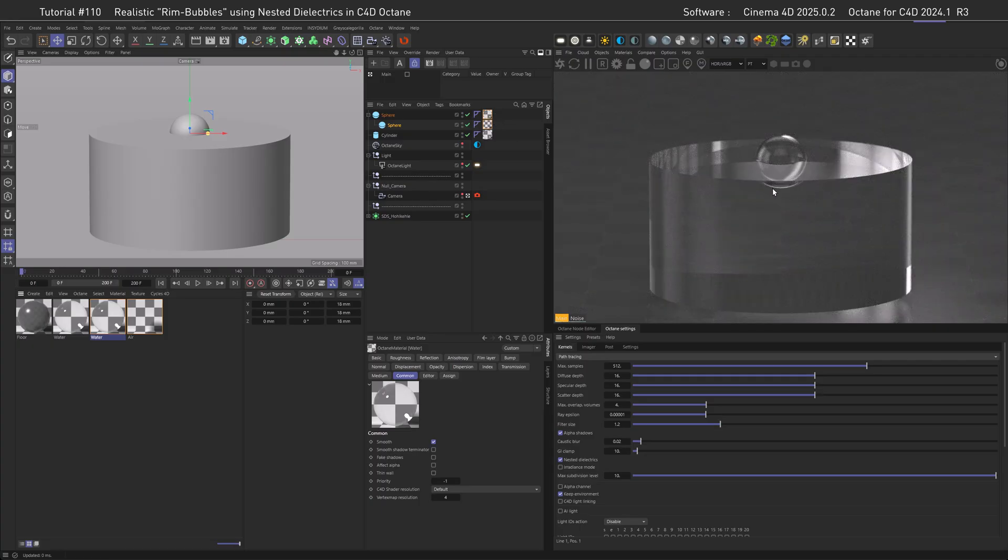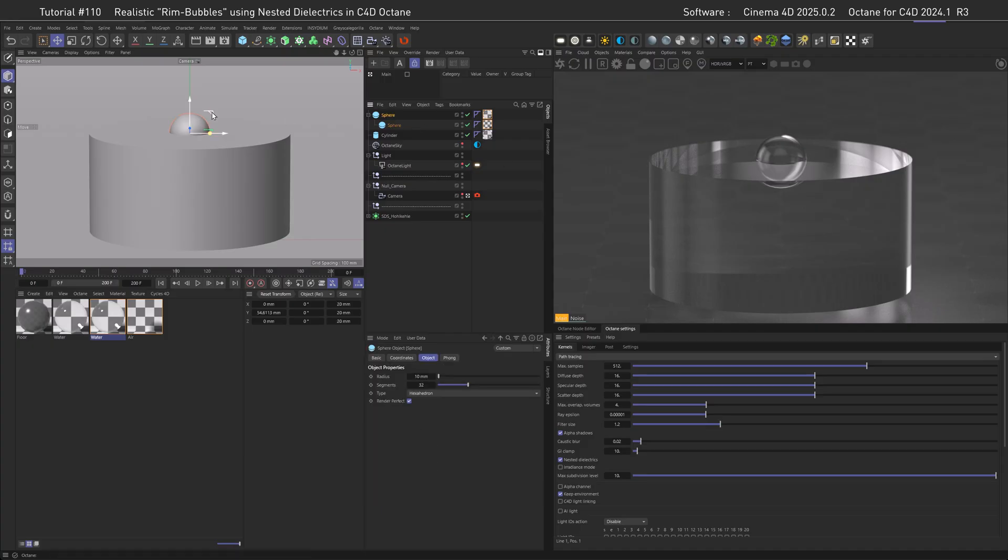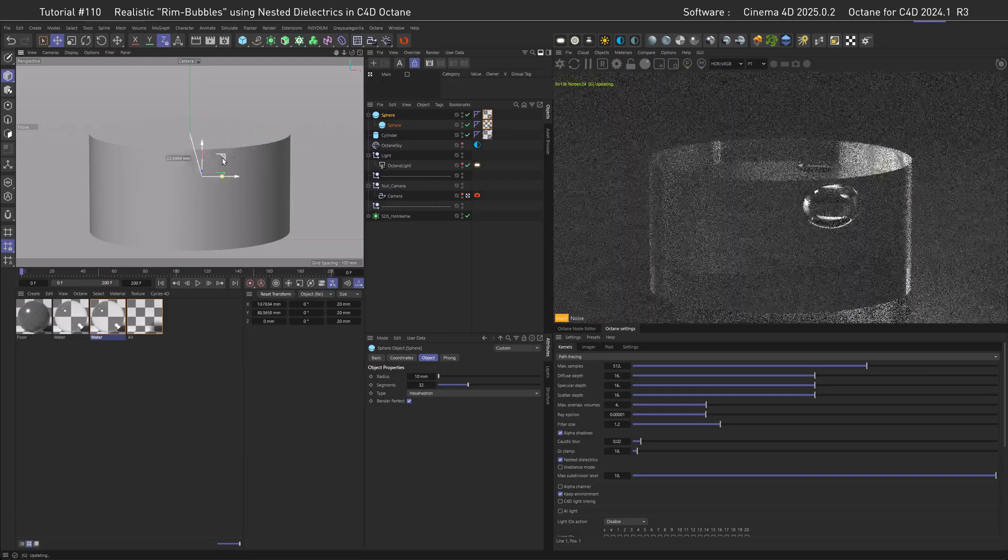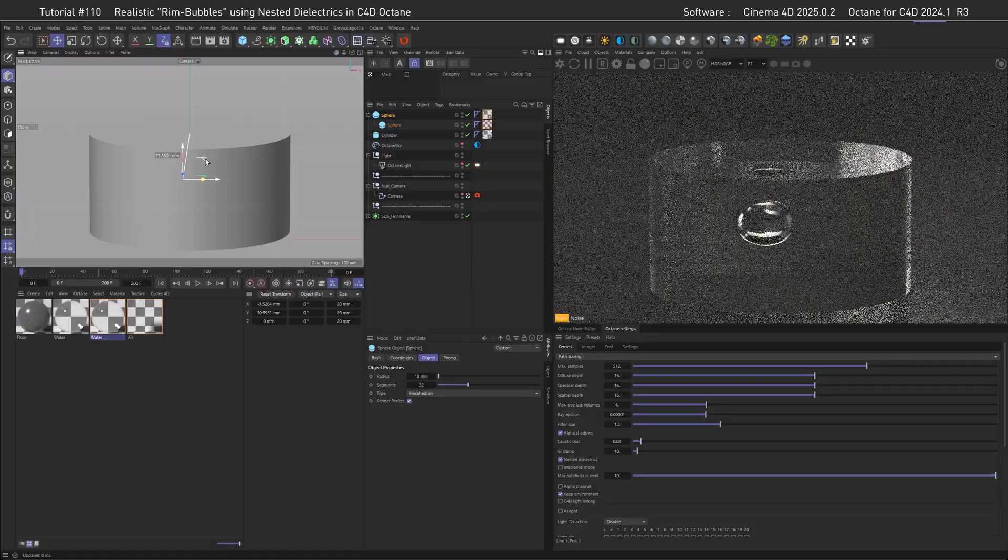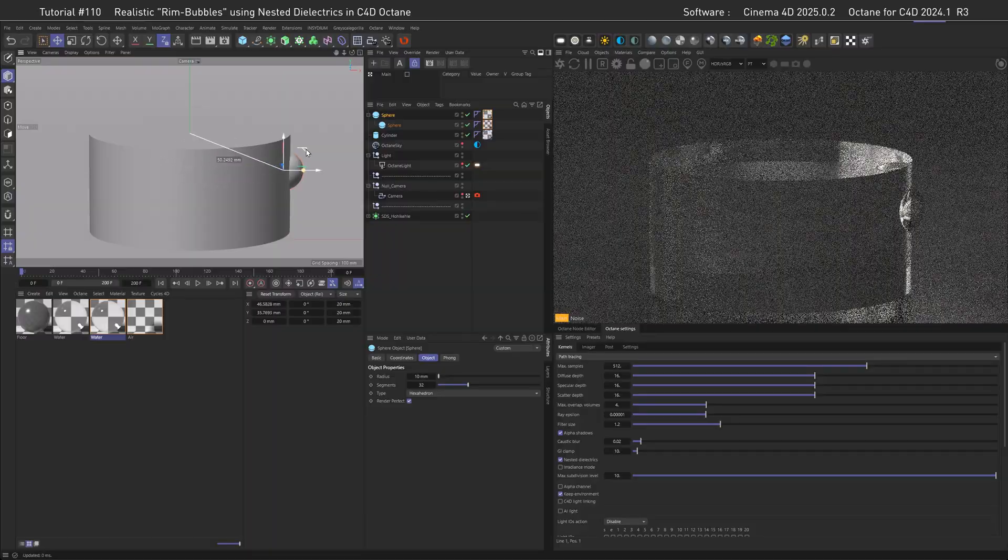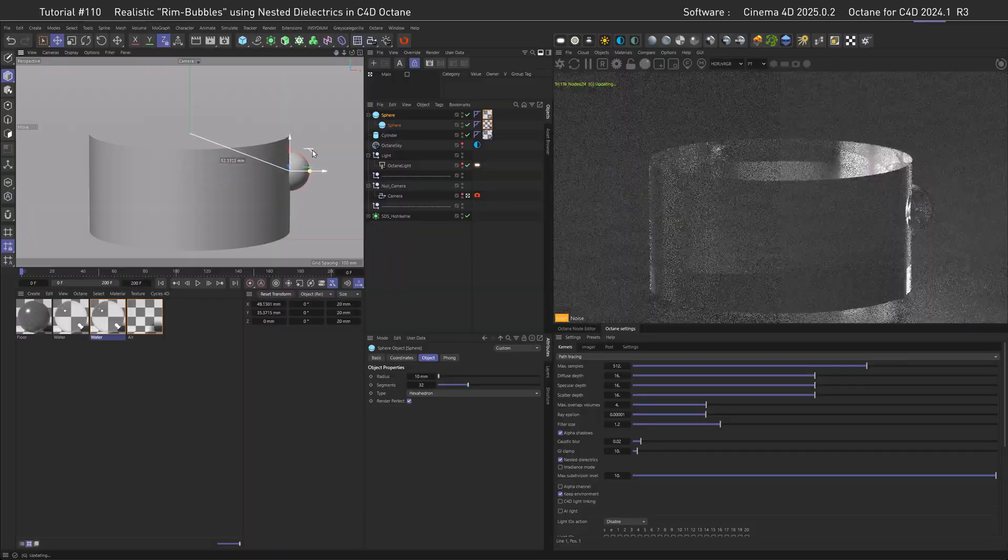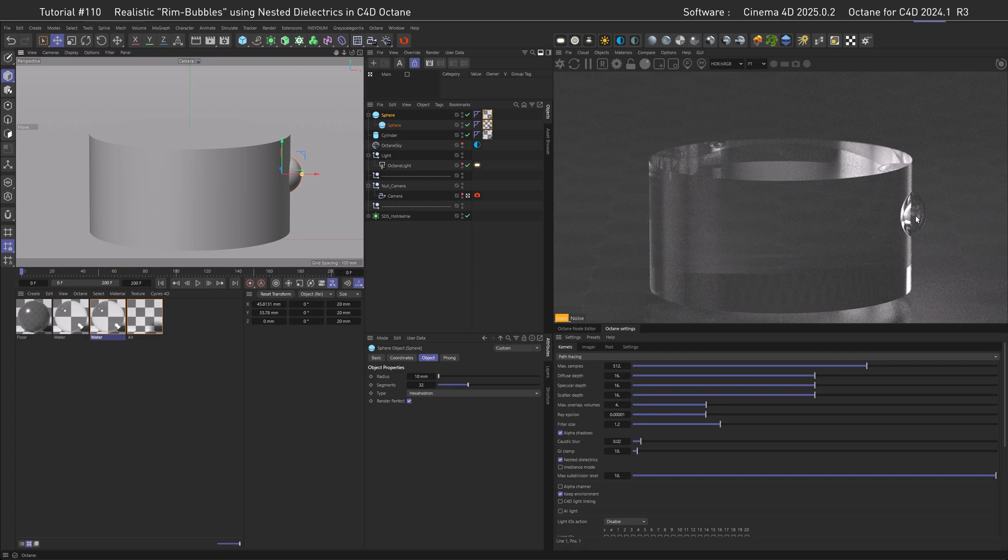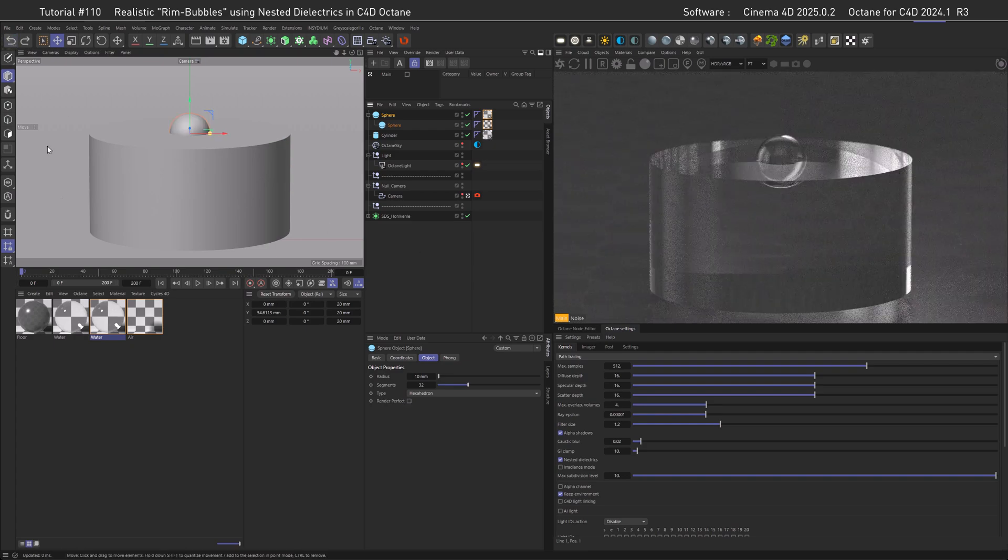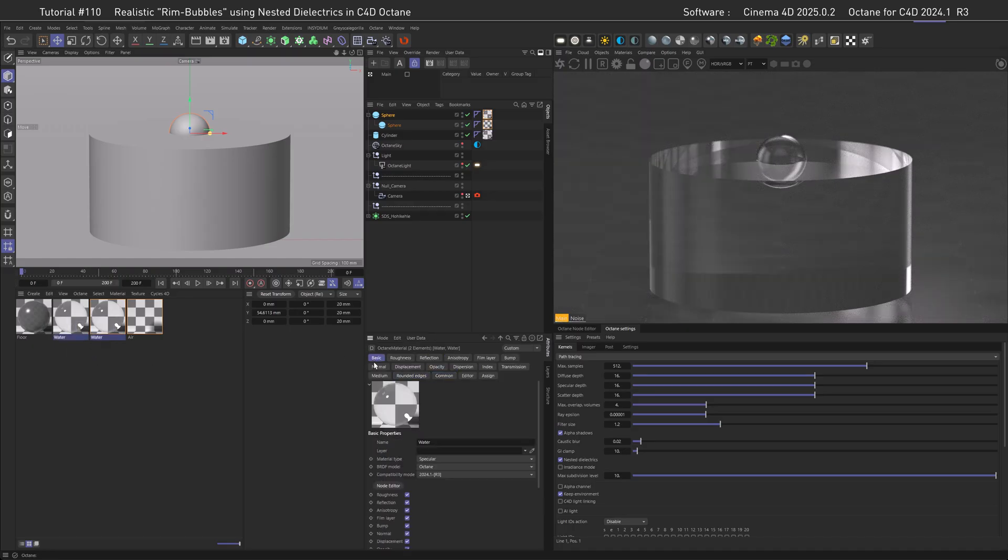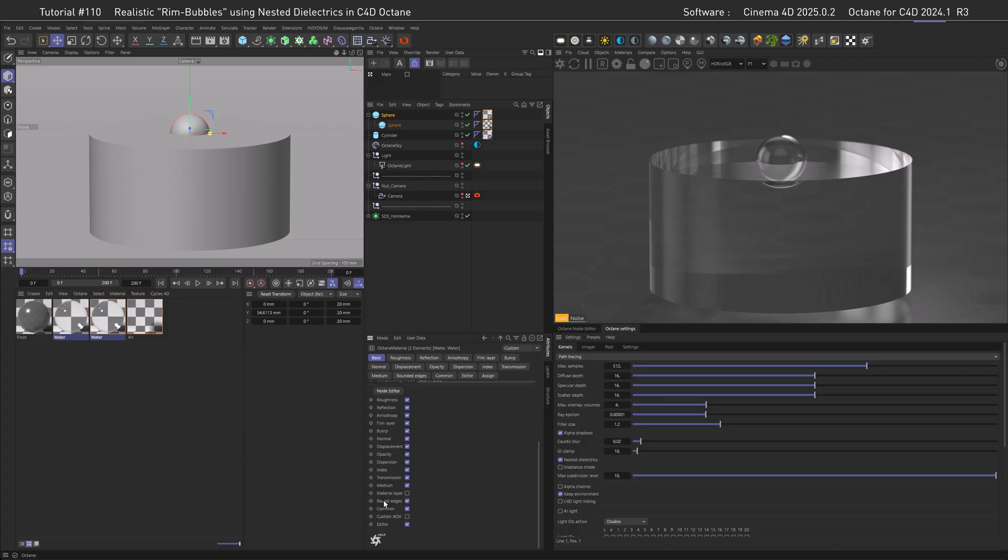Now the cool thing is that I can take the bubble and move it around, and if it's inside of the water it looks correct, but also if it sticks out of the water it looks correct. To round off things, we can select both of the water shaders, go to Basic, scroll down and enable Rounded Edges.